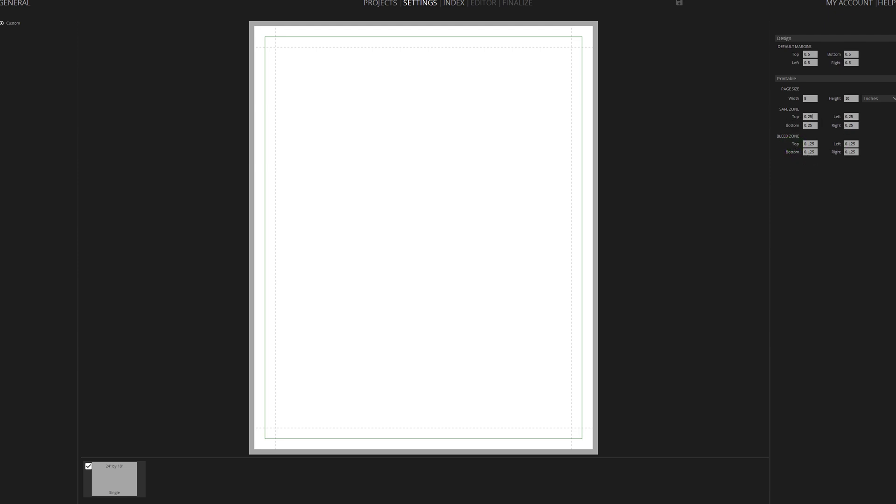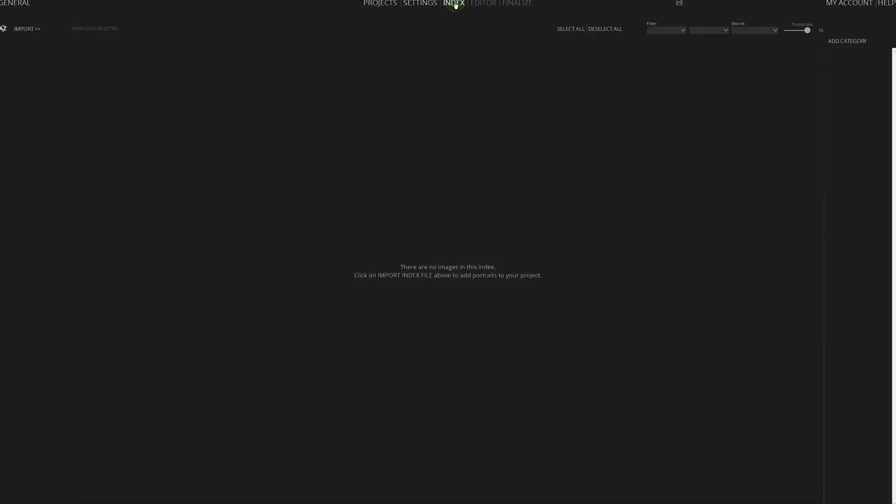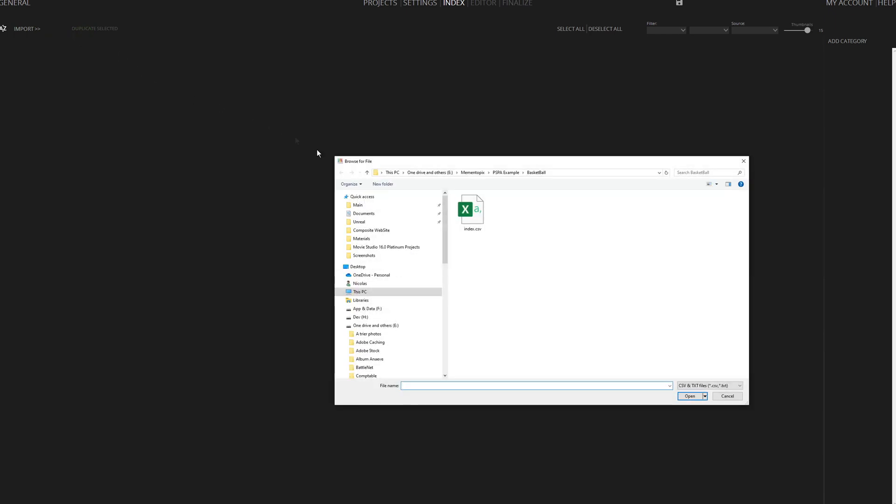Next, import players by selecting the Index tab. Choose Import and then Import Custom File Index since we have a sports format predefined for quick importation.